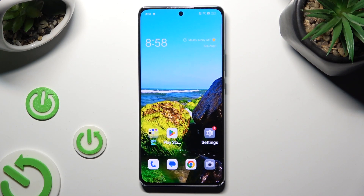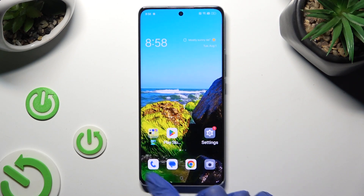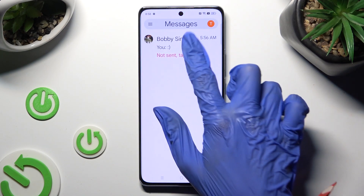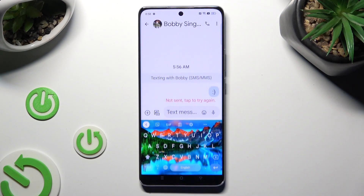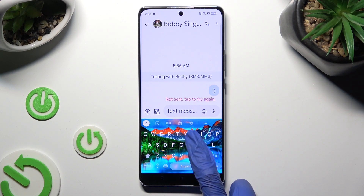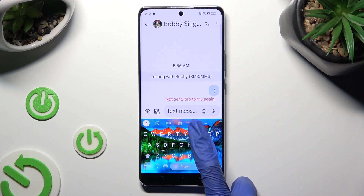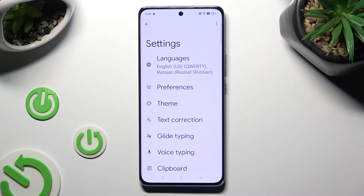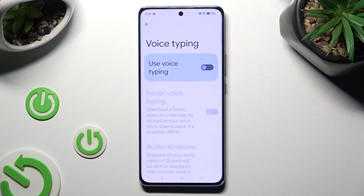You need to begin by going into your device's keyboard and tapping on the microphone icon at the top right corner of it. If it's not visible, select the gear next to the 3 dots, tap on voice typing, and hit the grey toggle next to 'use voice typing' in order to activate it.